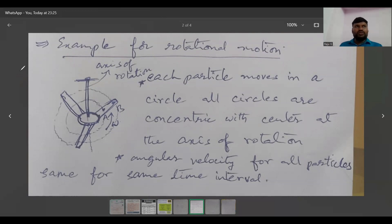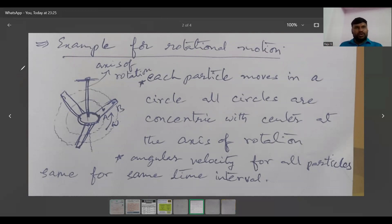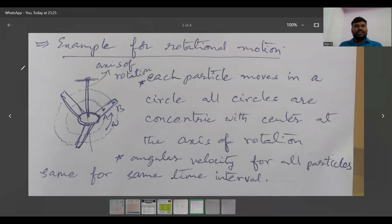More examples for rotational motion: if you open or close a door, it rotates about its hinges — that is rotational motion. A CD spinning on a table is also rotational motion. The Earth rotates about itself and revolves around the Sun, so Earth is also an example of rotational motion. All nucleons have their own nuclear spin — you will learn about this in nuclear physics — and that rotation about itself is also an example of rotational motion.